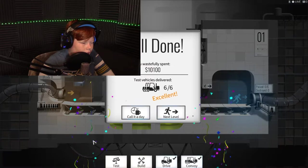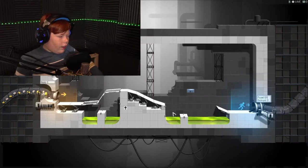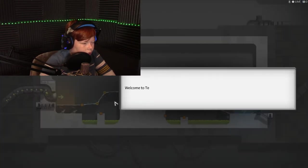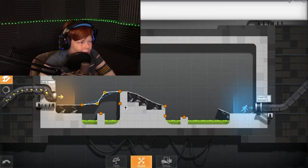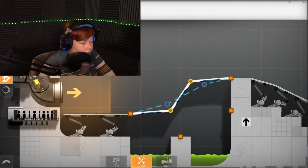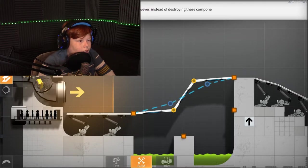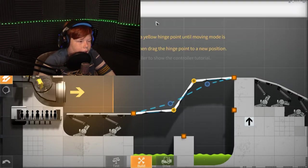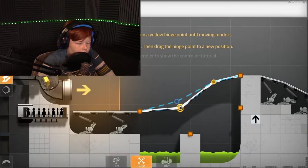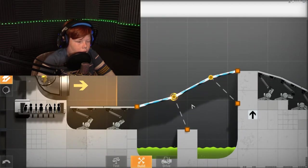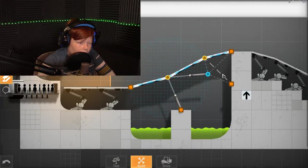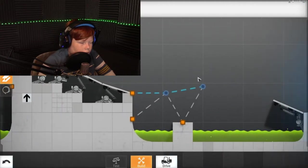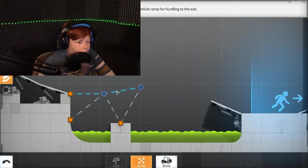Welcome to test chamber two. To overcome obstacles you'll often need to construct your bridge uphill or downhill. This roadway leads uphill but is not suitable for vehicles. I can tell you're a horrible builder. Instead of destroying these components, we will modify their location. Grab it, there you go. Very good. Now build the supports underneath. Right there and right there. Excellent. The first bridge is ready.